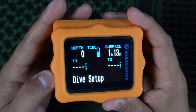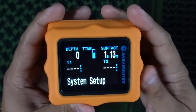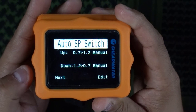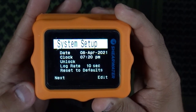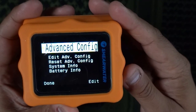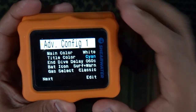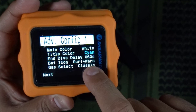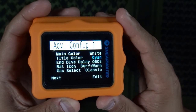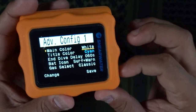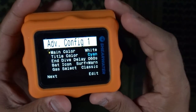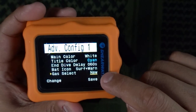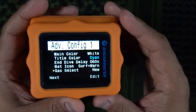In order to modify the way this works, we navigate into the system setup, then into the advanced section — advanced configuration — click edit, and edit again. Notice that at the bottom it says gas select classic, which is the default configuration for the Perdix, Petrel, and other tech computers from Shearwater. I'm going to click edit and change that. We're going to switch from classic to new, click next, and exit out.